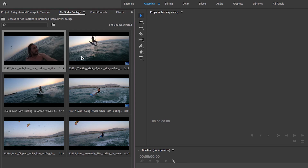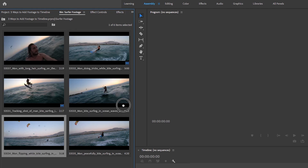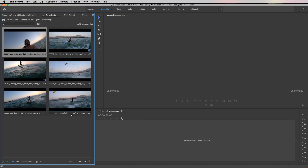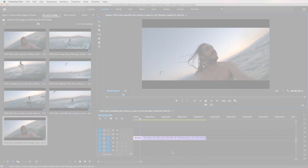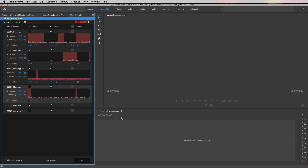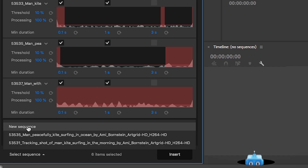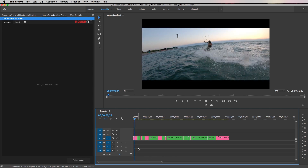The second method is using icon view to create a visual storyboard from which you can create your in and out and drag them all into your timeline. And the third method is using artificial intelligence — a robot that can identify the different parts of the clips that are shaky and stable and put them inside of your timeline for you.